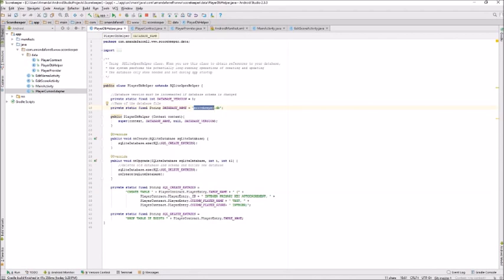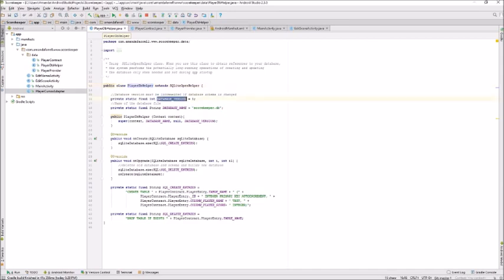This app uses a SQLite database called Scorekeeper, which is created by the code in the PlayerDatabaseHelper class, a subclass of SQLiteOpenHelper. If you make any changes to the structure of your database, there's a constant in this class that keeps track of the version. This database hasn't been changed since it was built, so it's still at version 1.